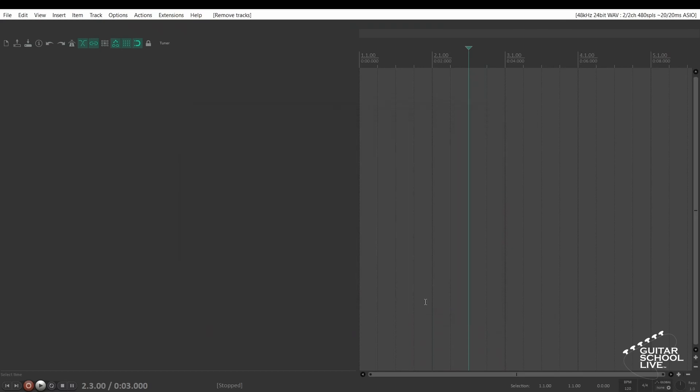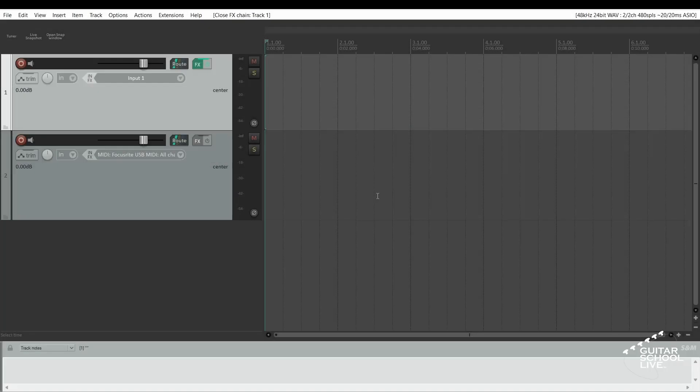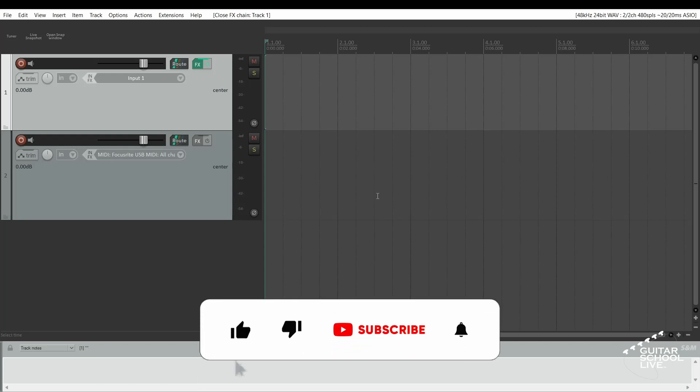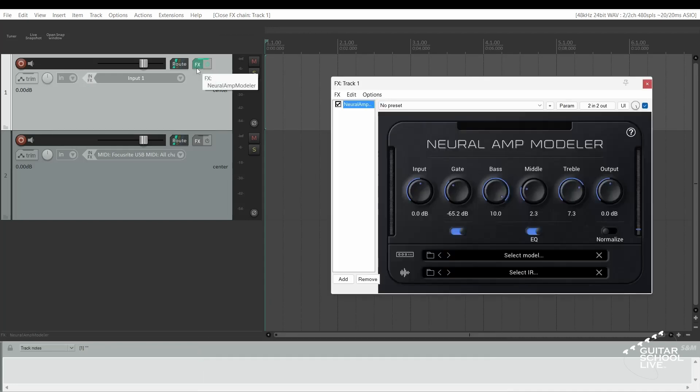Now we can begin setting up Reaper. In order to change presets in the Neural Amp Modeler, you must have two tracks. For the tutorial, we'll insert the Neural Amp Modeler plugin into track 1 and use track 2 for your MIDI controller. Let's begin our three-step process.